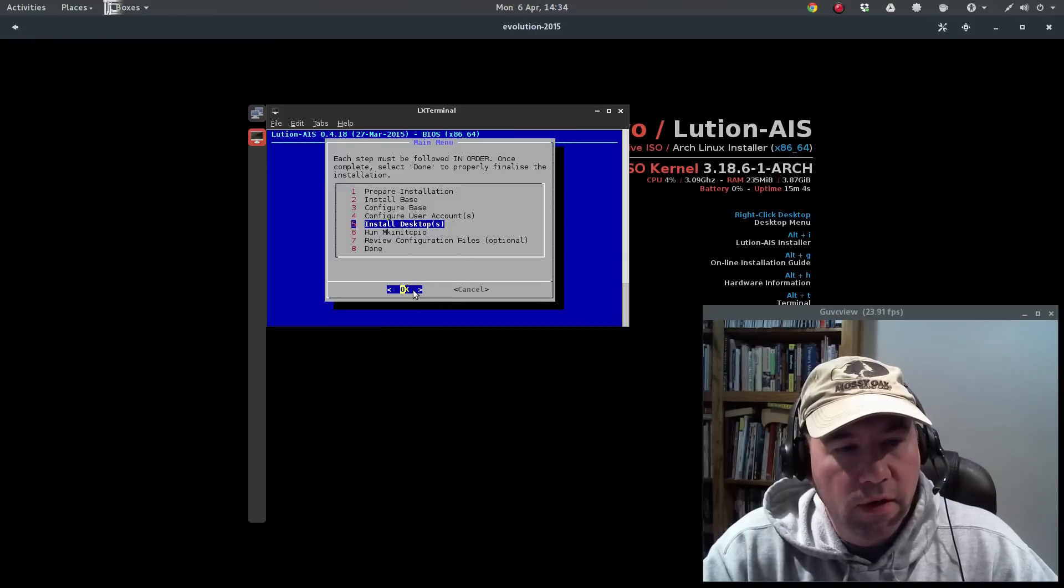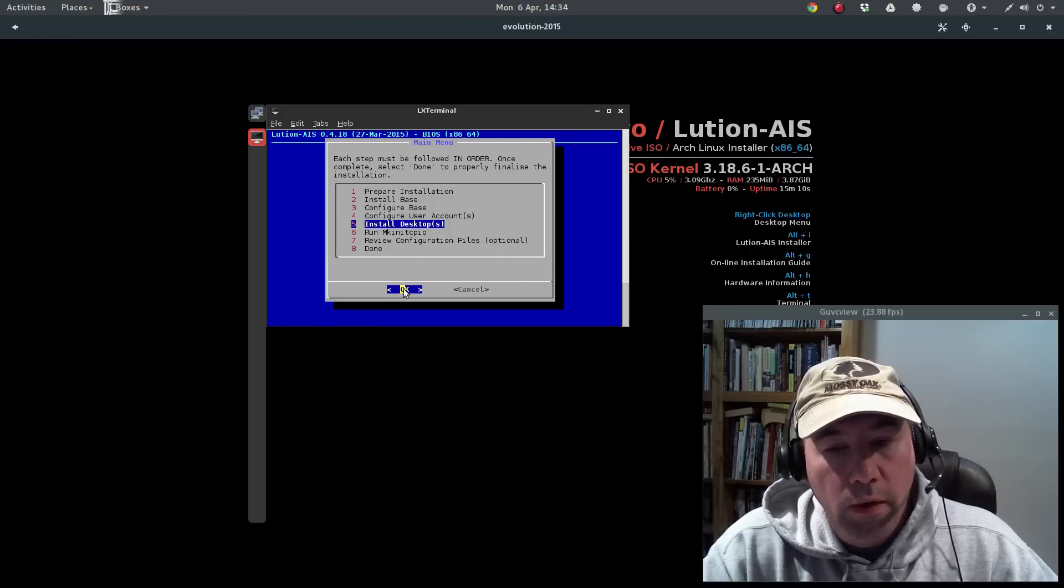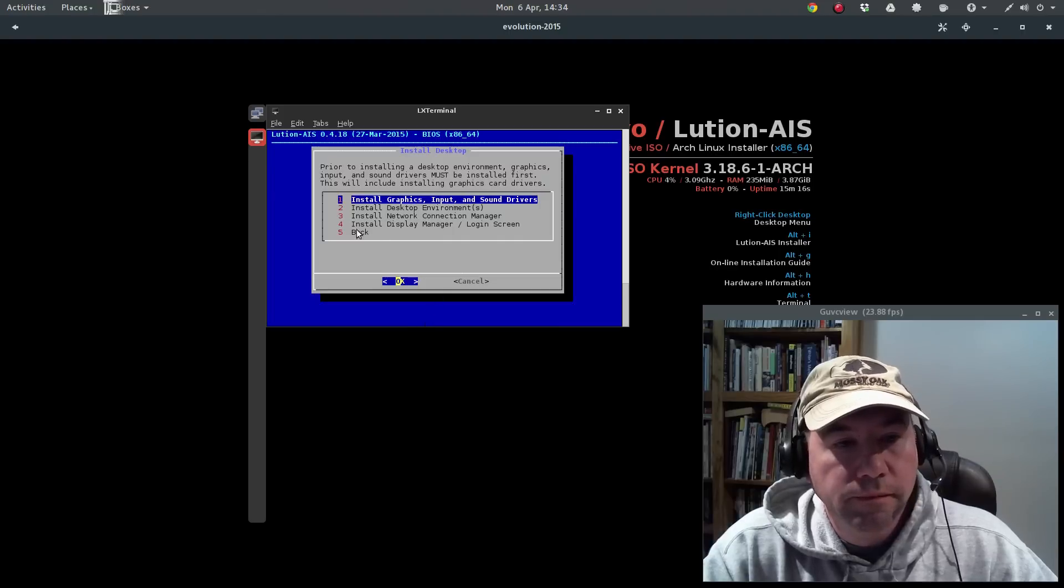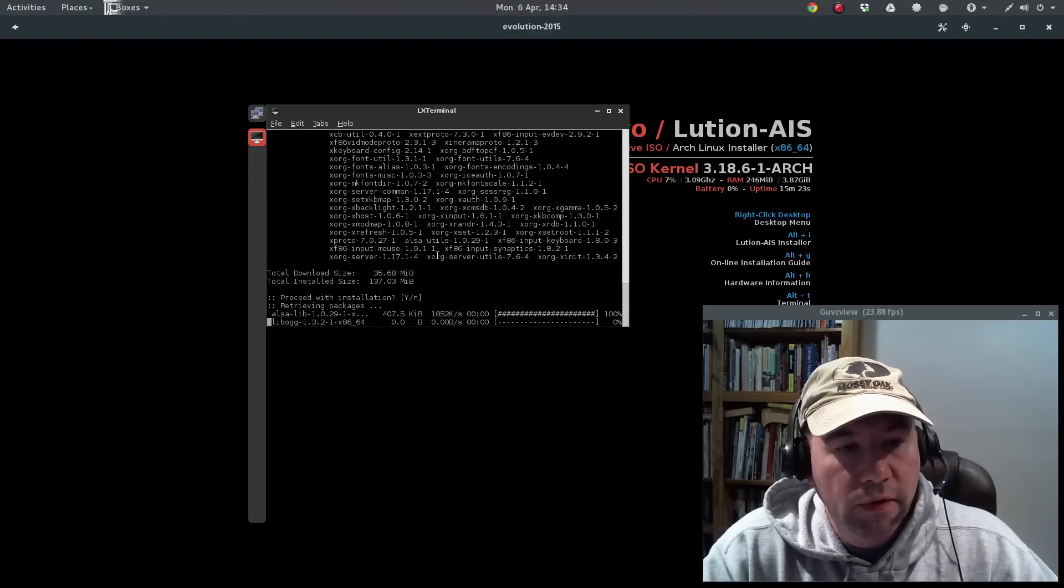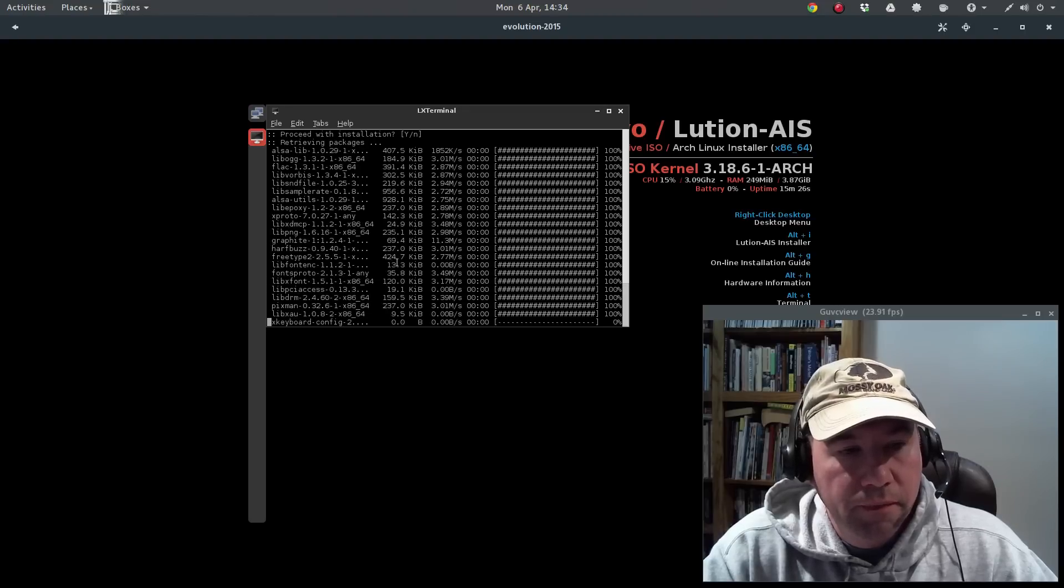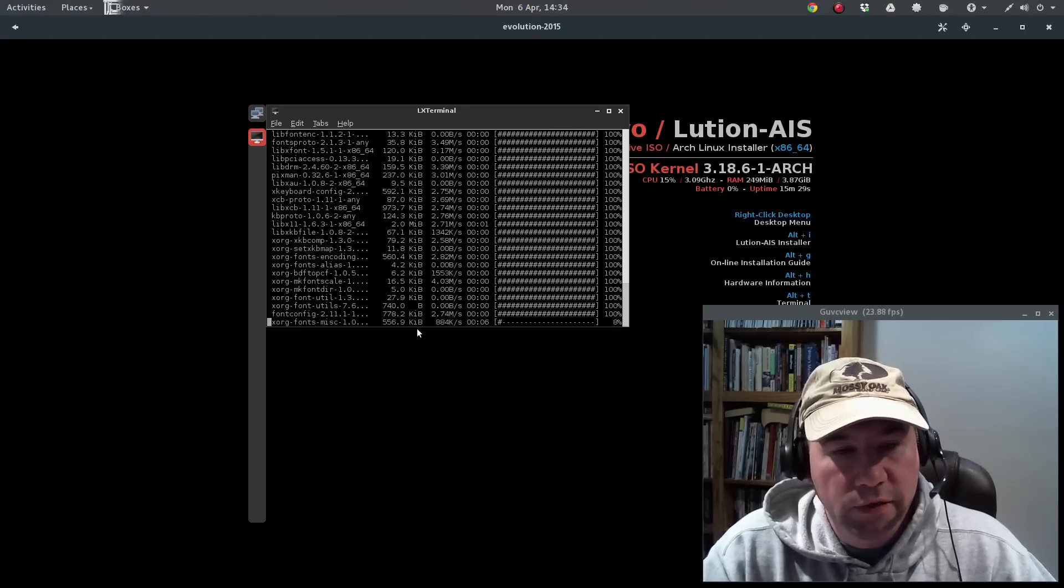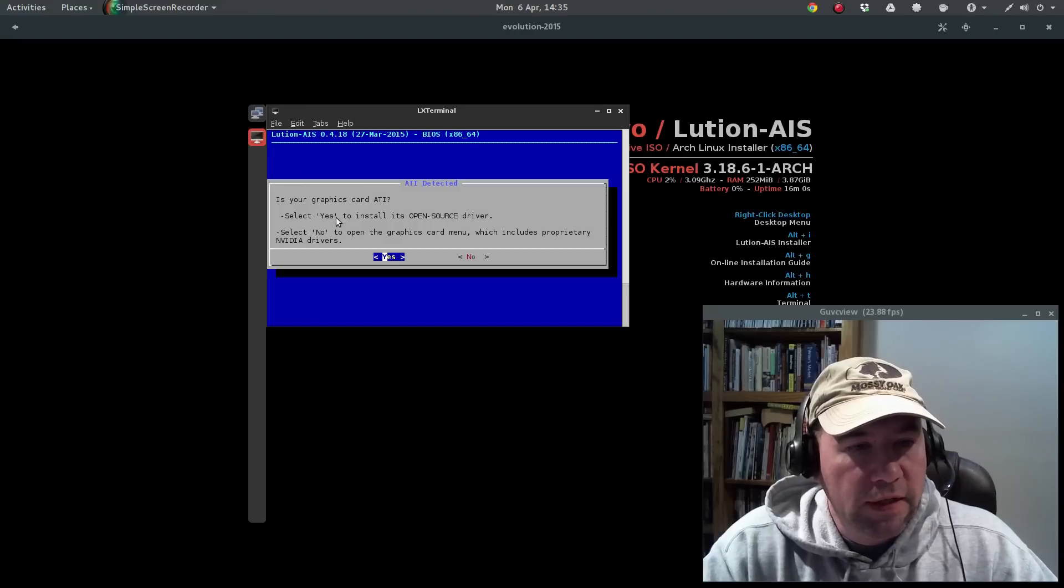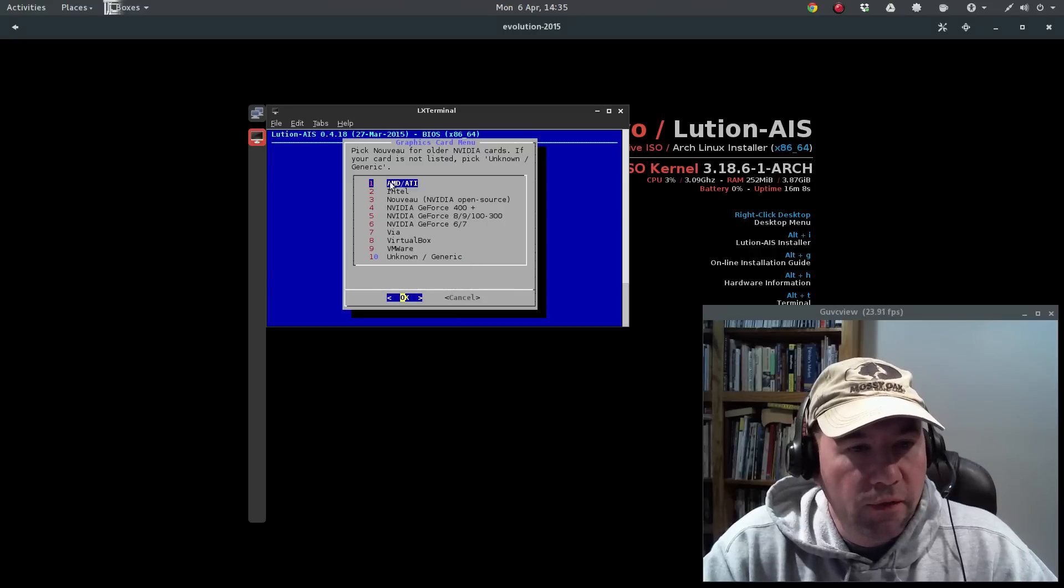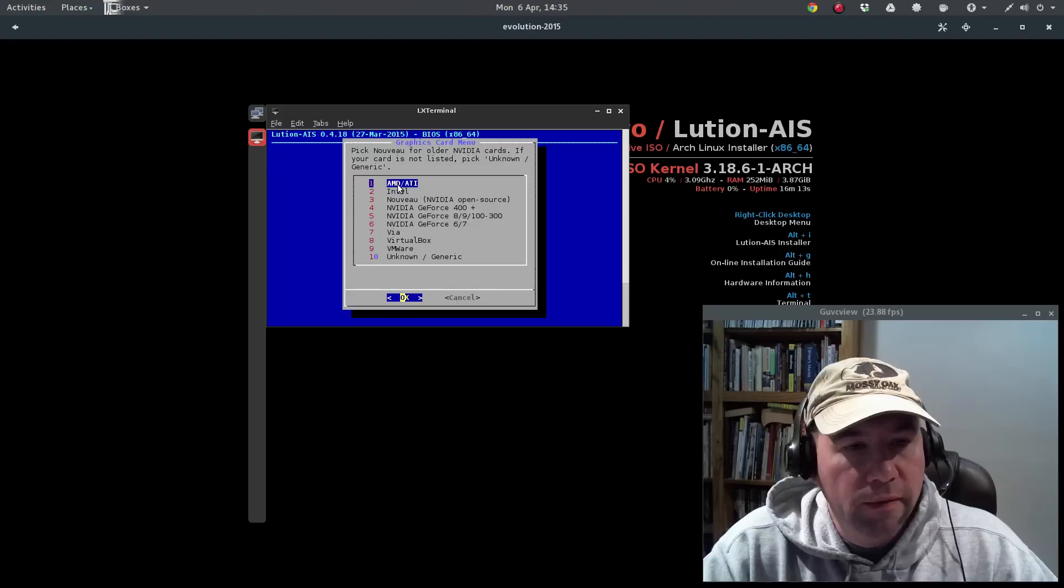All right, now we're going to install our desktop environment. Or as it says, you could install multiple desktops. So the first thing we're going to do is install graphics input sound drivers. So, it'll take care of all that first. And this is ALSA, XORG, that sort of thing. Okay, after installing all that, it'll ask you about your graphics card. If it's an ATI, select yes. To install the open source driver, select no to go through the graphics card menu. And then if you select no, then you can go through the menu right here. So, let's pick the AMD ATI.